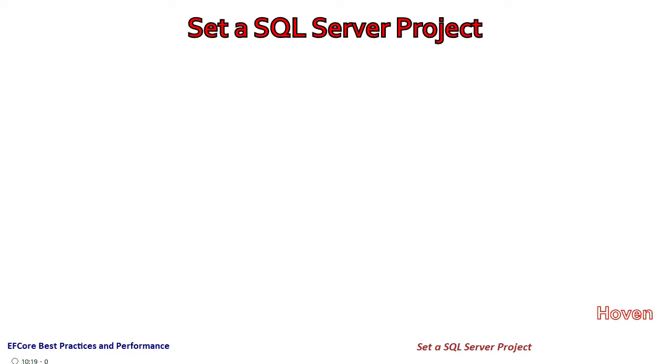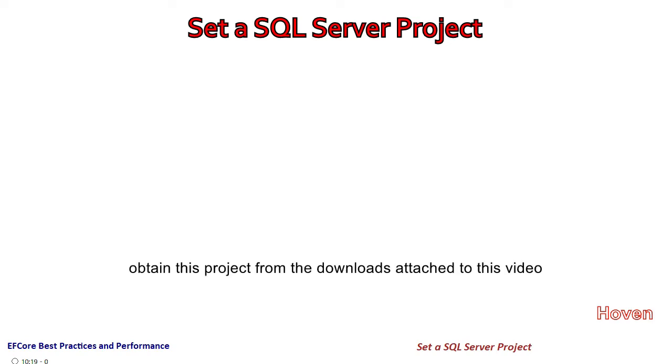In this tutorial we'll set up a project to use SQL Server as our database. You can obtain this project from the downloads attached to this video, but I recommend that you go through this tutorial to ensure everything is set up correctly on your specific machine. You might have to substitute your own connection string, so go through the whole tutorial.